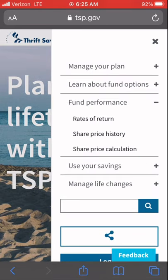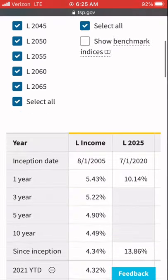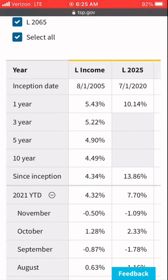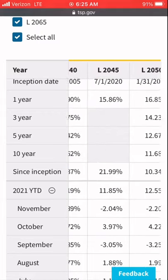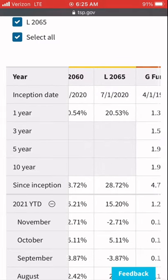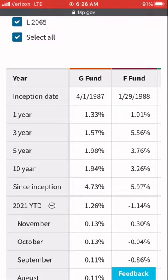Click the menu, drop down to Fund Performance, and click on Rates of Return. The most important thing here is we look at Since Inception — we want to see when the fund was created and what it's averaged since. I'm bypassing the life cycle funds because there's not enough data for me to invest in those.